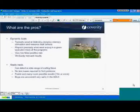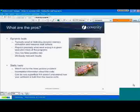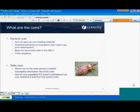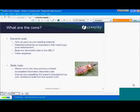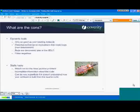So what are the cons? With dynamic tools, they're only as good as your test suite. If your test suite doesn't cover any of your code, your dynamic tools aren't going to cover any of your code either. The benefit is that if your test suite is stellar, then your dynamic tools are probably going to be able to weed out a good chunk of your defects.